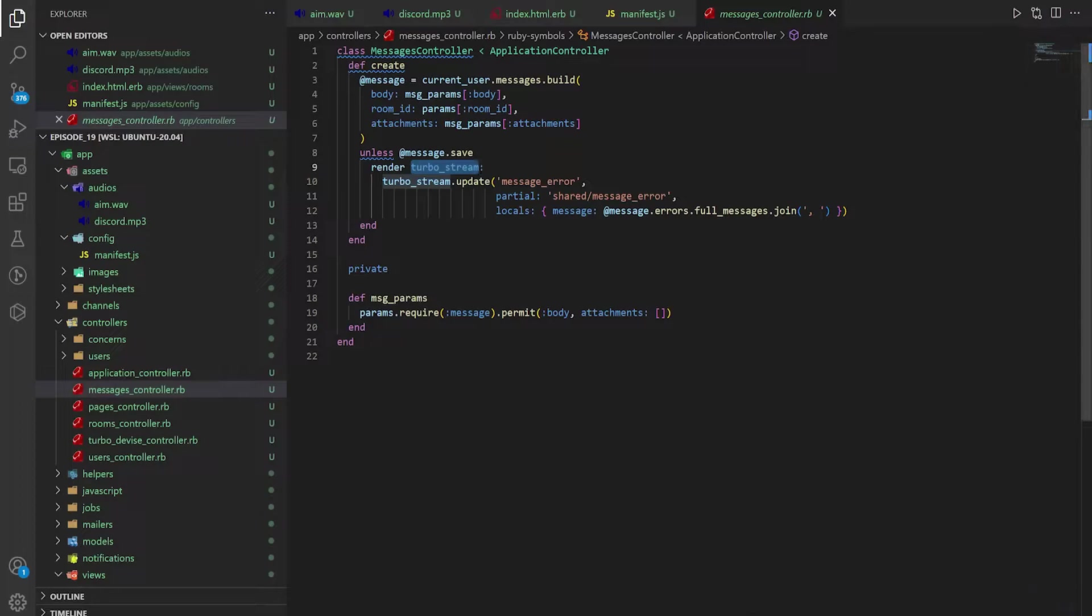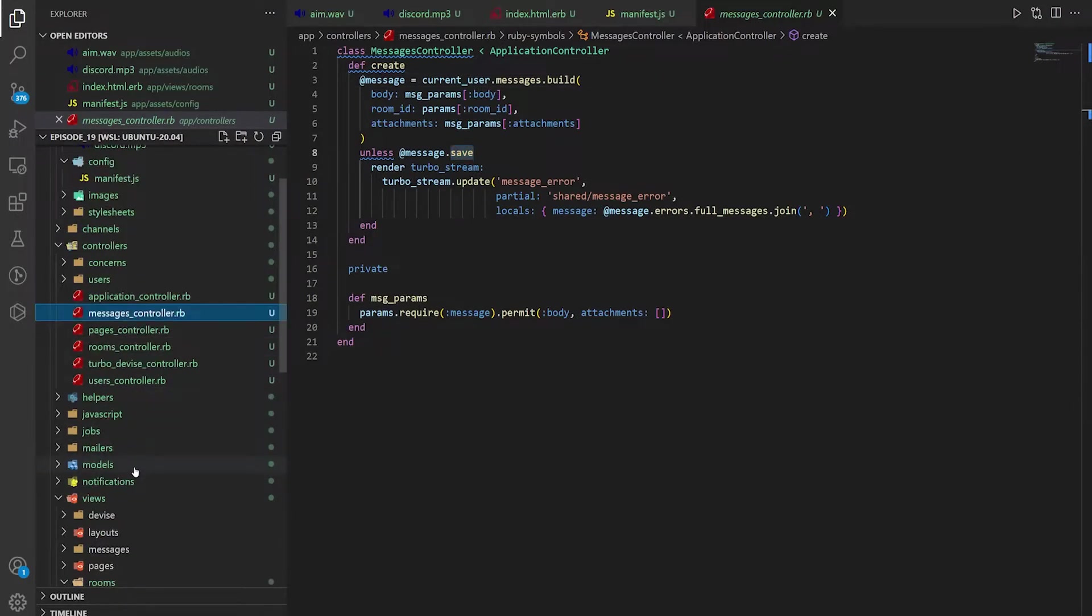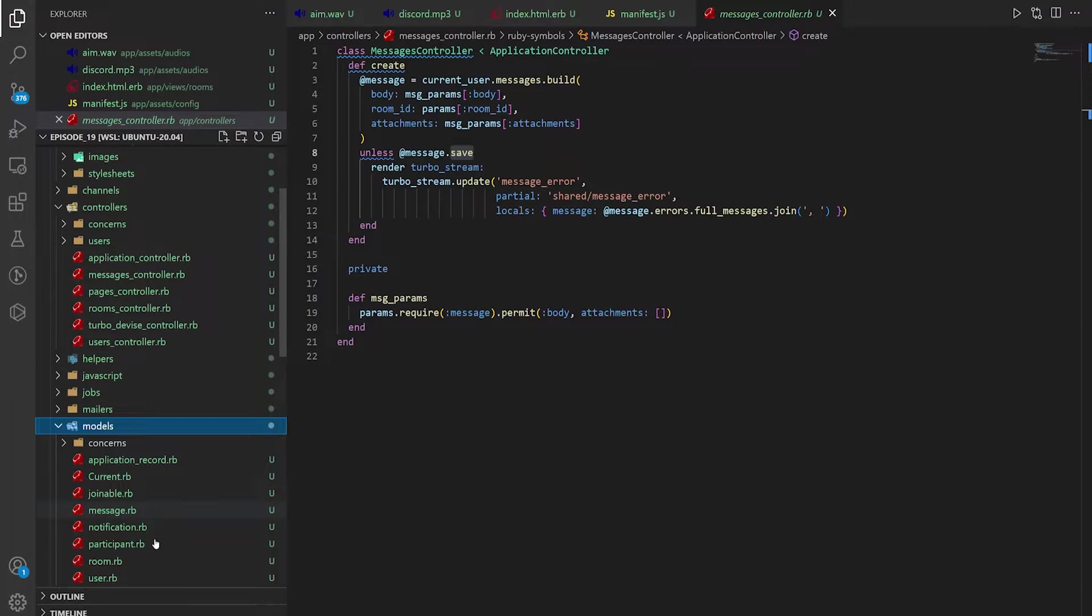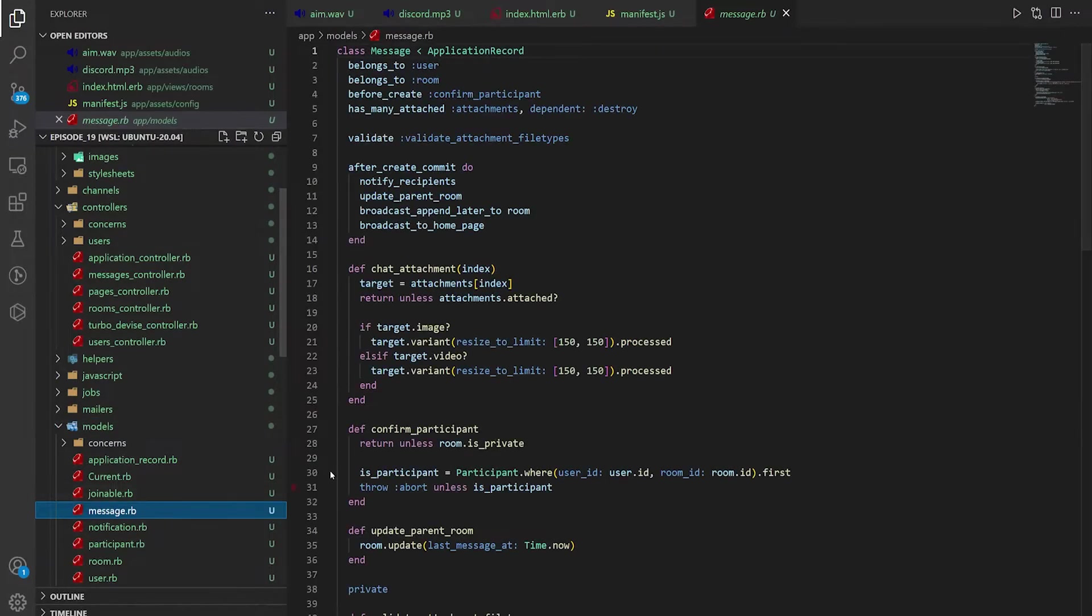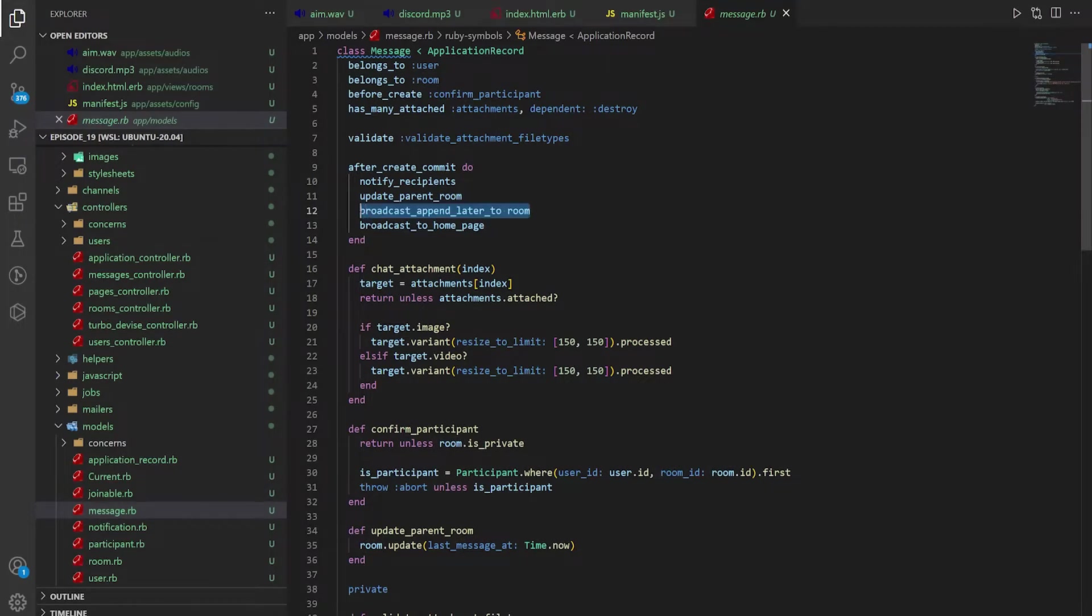But it doesn't send the message off to the JavaScript here. It only sends it to the JavaScript if the message successfully saves. So if you come into the message save, if we come down to the models and the message.rb.